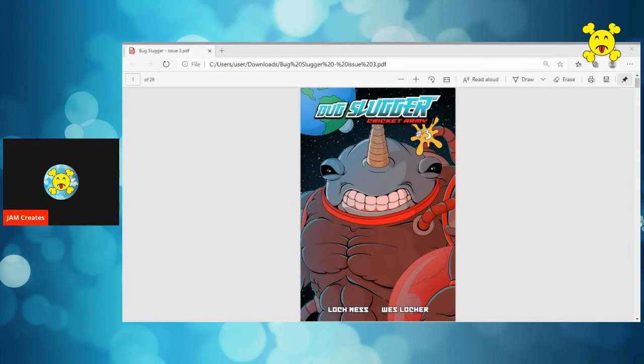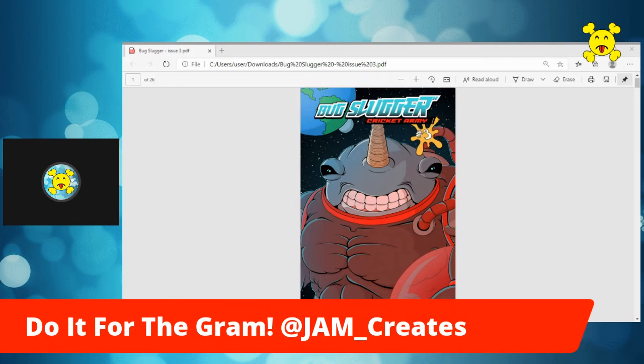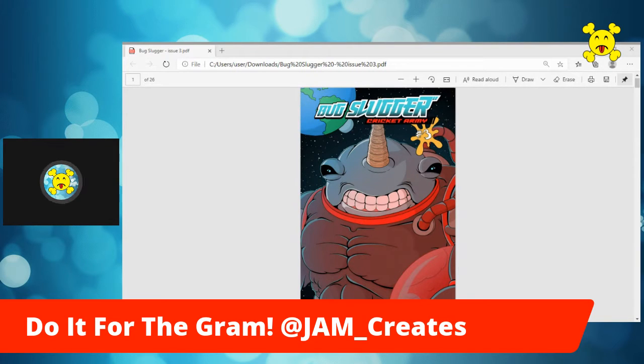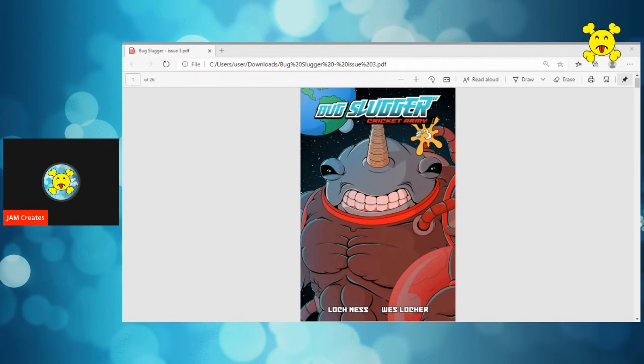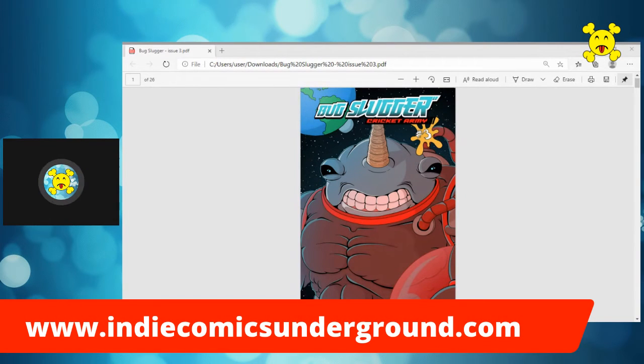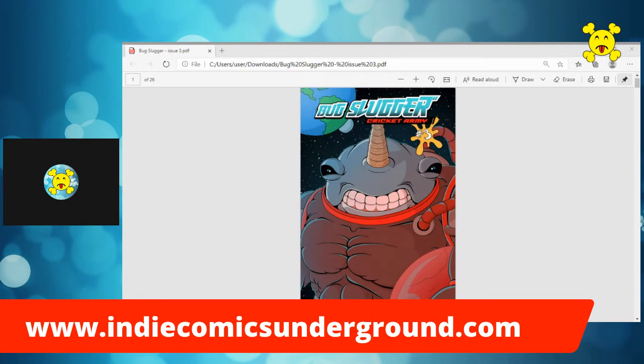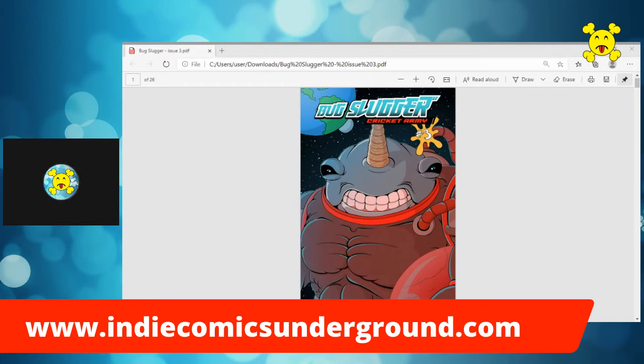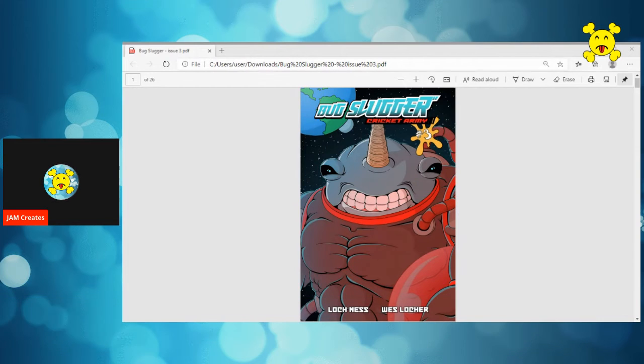You can follow me on Twitter at jam underscore creates. You can follow me on Instagram at jam underscore creates. If you want to find out more about cool indie underground titles that maybe you've never even heard of, like maybe bug slugger, go to indiecomicsunderground.com. It is the website for my zine, my free online zine dedicated to indie and crowdfunded comics. You'll find all sorts of cool things. Interviews with creators, previews, artists, spotlights, original art, all kinds of really cool stuff, links to everything.